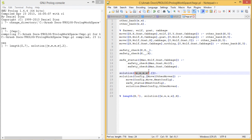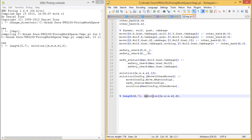The solution terminates when all of them reach the East Bank. The solution predicate works recursively: a move is made from the current config to the next config, then we check whether the next config satisfies the safe status. If it is safe, the move is added to the list and we recurse with solution for the remaining moves.